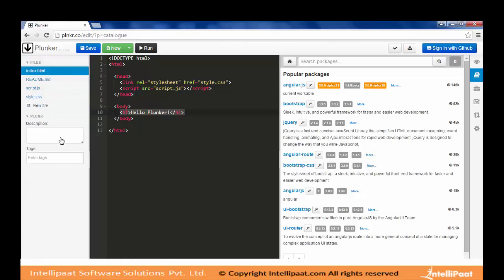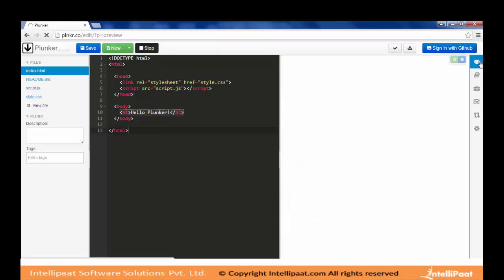The Plunker screen is divided into three sections. The first section contains the files we are using. The second section displays the content of whatever file is selected — for example, all the code in index.html is shown in this display window. The third section is the output window, where the results of our code are rendered and shown to us.